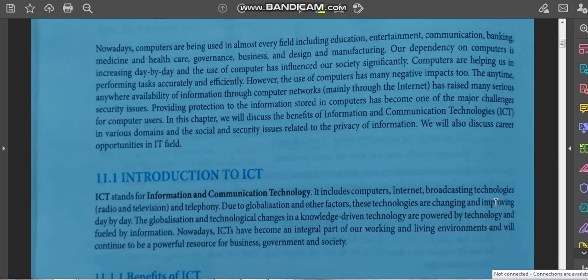Globalization and technological changes in a knowledge-driven economy are powered by technology and fueled by information — technology and information are going hand in hand nowadays. ICTs have become an integral part of our working and living environments and will continue to be a powerful resource for business, government, and society.